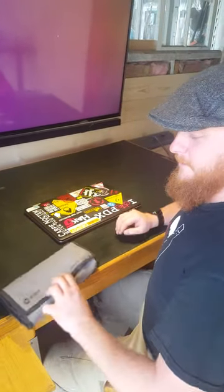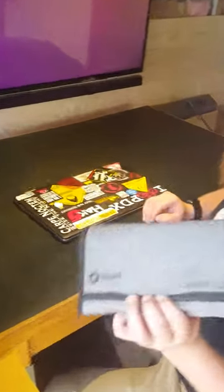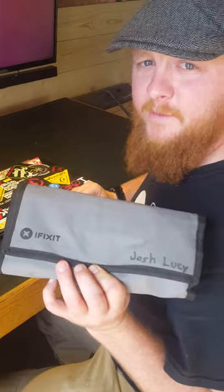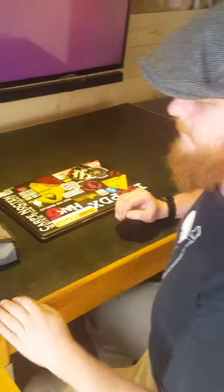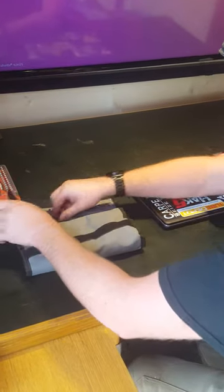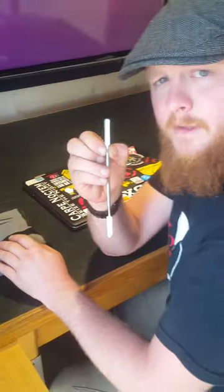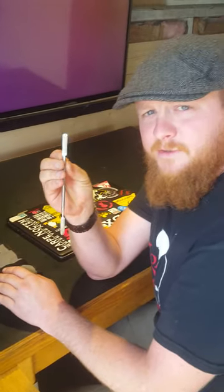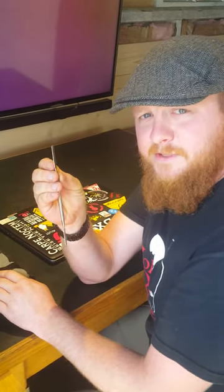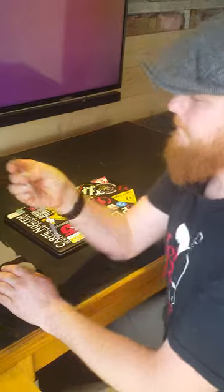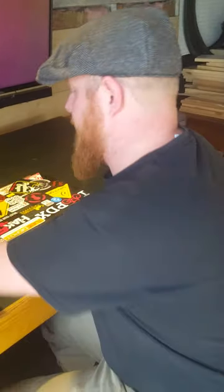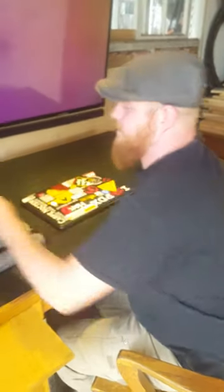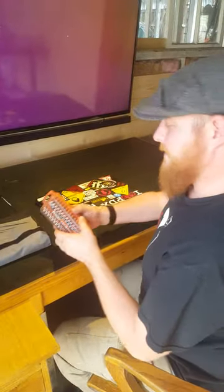This is an iFixit kit I got from Radio Shack a while ago, but you don't actually need this. The only tool that I'll be using in this demonstration is this one, and just about any thin metal tool that you have, maybe even a small screwdriver, would work. But I have this so I'm going to use it.